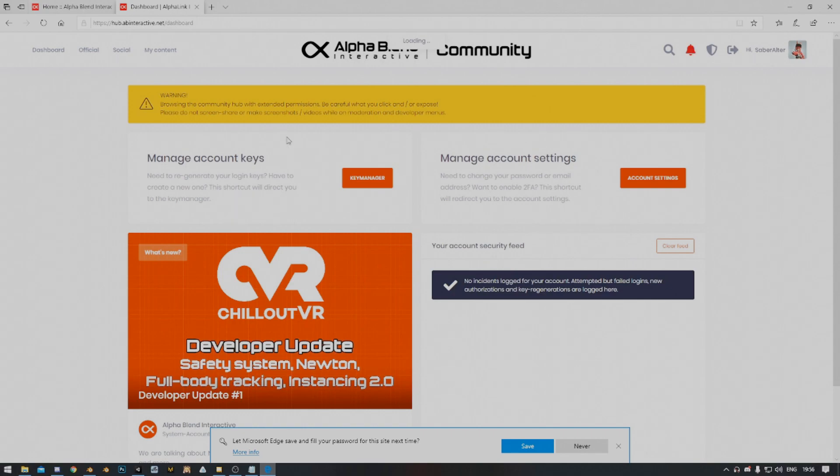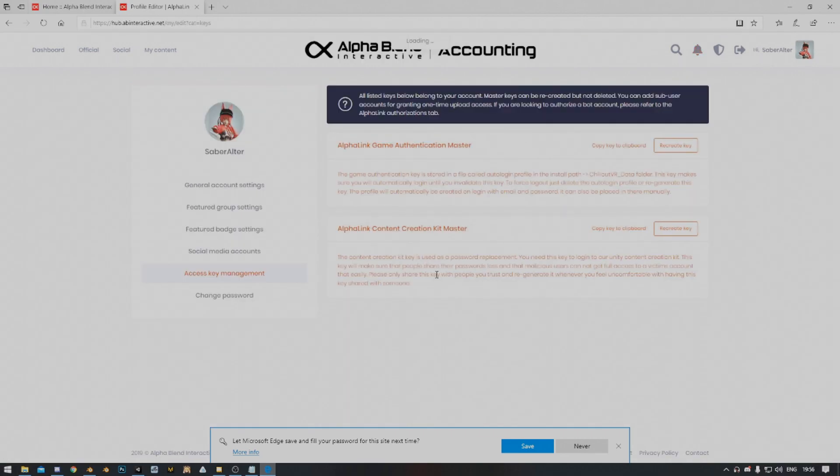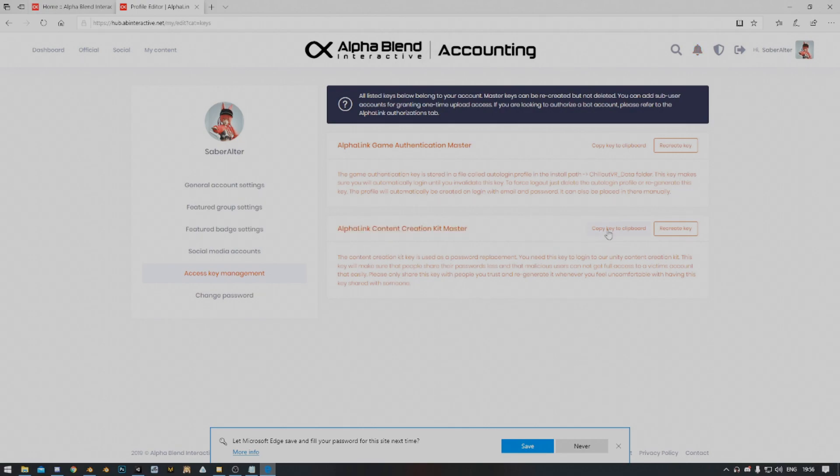After you've done that, you click on where it says Manage Account Keys. Click on Key Manager and then right here you'll see AlphaLink Content Creation Kit Master. You're going to go ahead and copy that key to your clipboard.